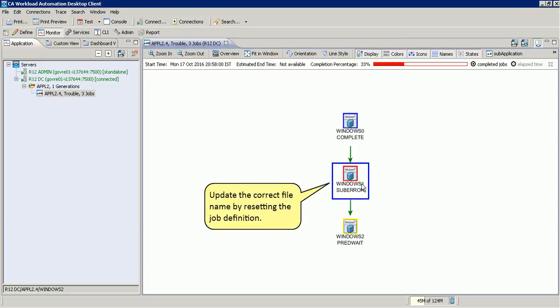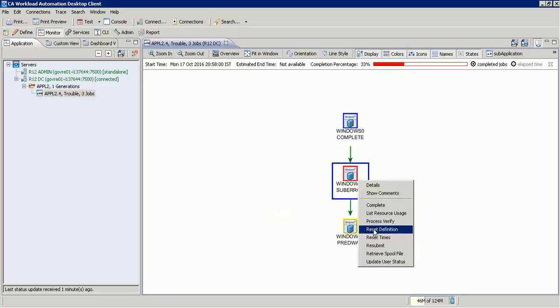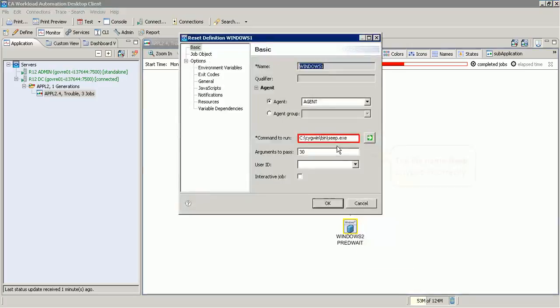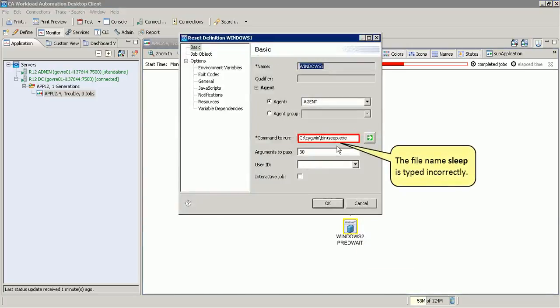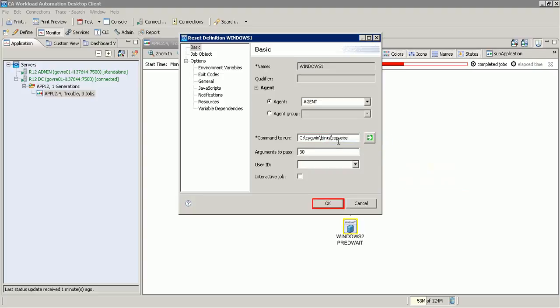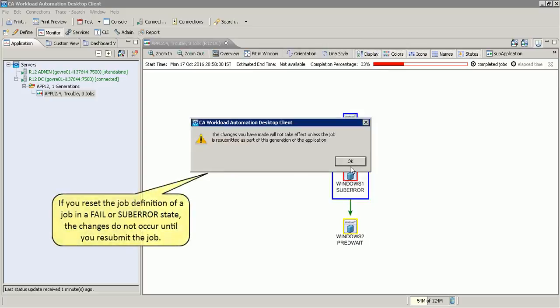Let us update the correct file name by resetting the job definition. Note that the file name 'sleep' is typed incorrectly. If you reset the job definition of a job in a fail or sub-error state, the changes do not occur until you resubmit the job.